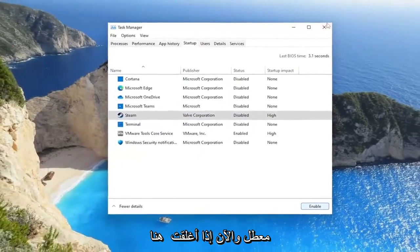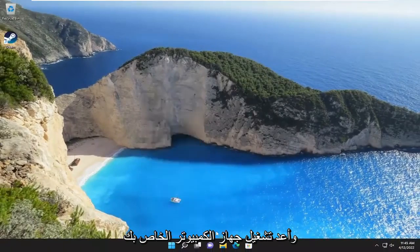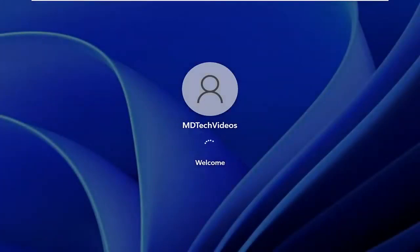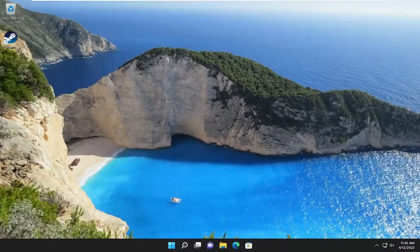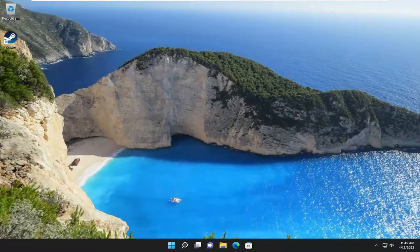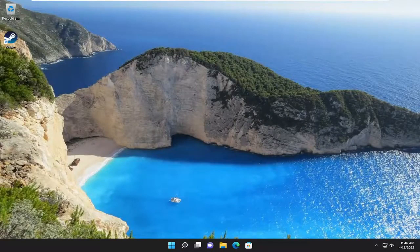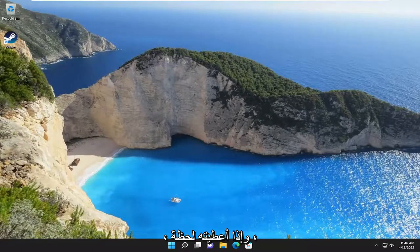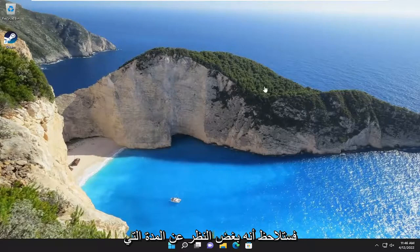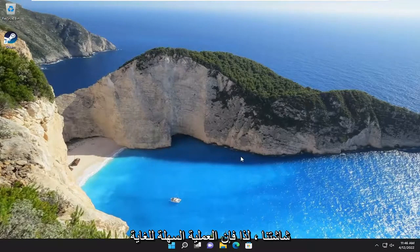And now if you close out of here and restart your computer, and if you give it a moment, you'll notice that no matter how long you wait, Steam is not going to pop up on our screen.